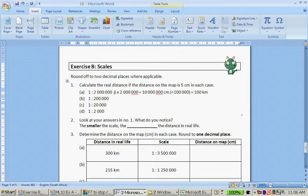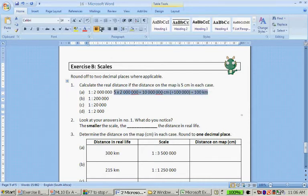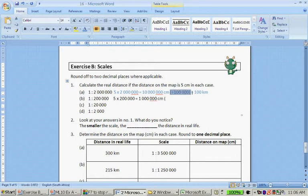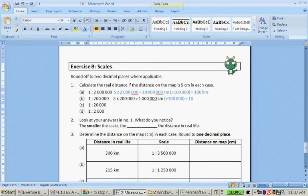So 5 times 2 is 10 — that's the quick way to get there. The next answer: 5 times 200,000 gives me 1 million centimeters. I divide by 100,000 to convert from centimeters to kilometers. Chopping off five zeros means I'm left with 10, and that is 10 kilometers.